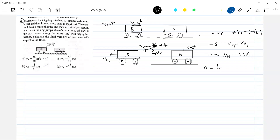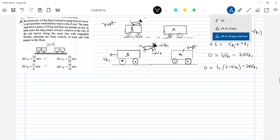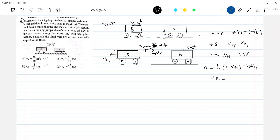We have to calculate all. So VD1 — UR is positive. This will be 6 minus VB1 minus 20·VB1, which gives 24·VB1 equals 24. VB1 equals 1 meter per second. Velocity of the trolley is 1 meter per second.